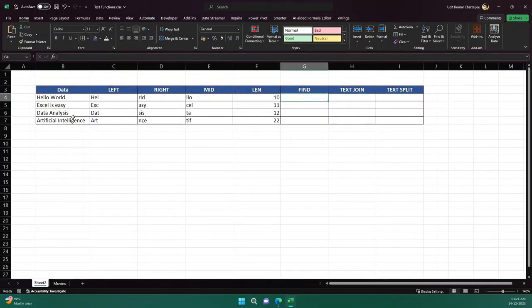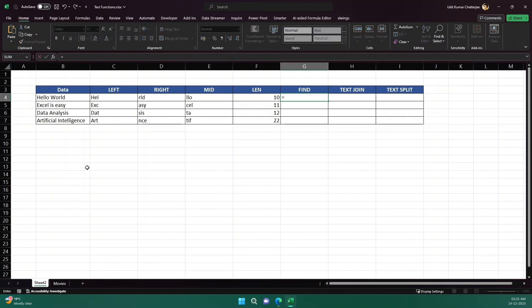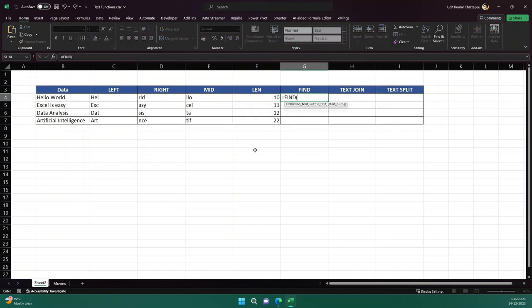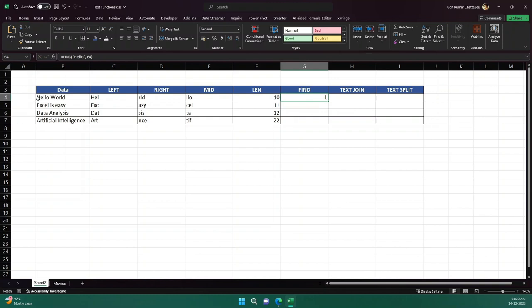Then comes FIND. Let's say we want to find something present in our text — for example, whether 'hello' is present. I select FIND, then find_text is what I want to find, so I write 'Hello'. Within_text is where I want to find it, so I provide the cell. It gives me 1 because 'Hello' starts from the first character.